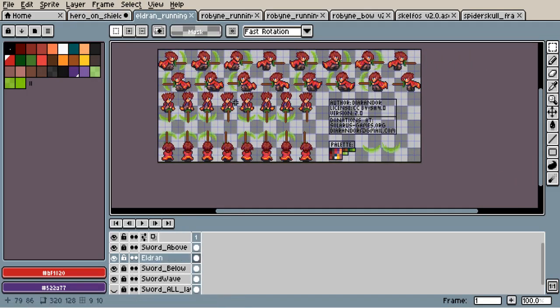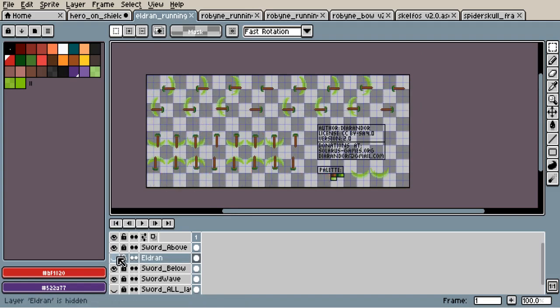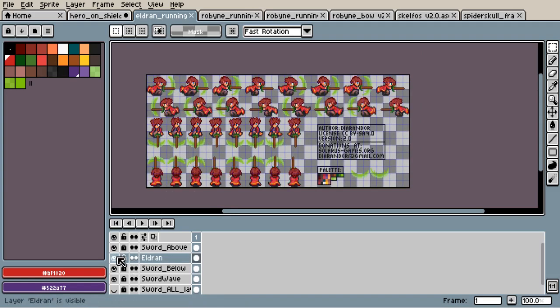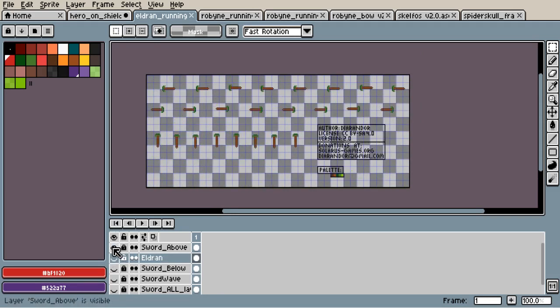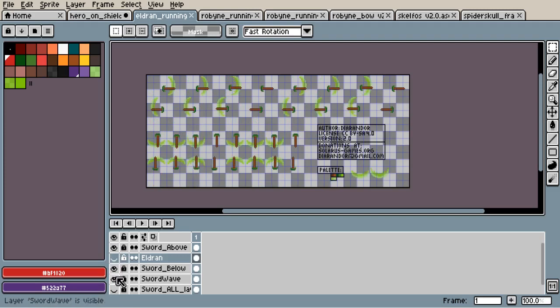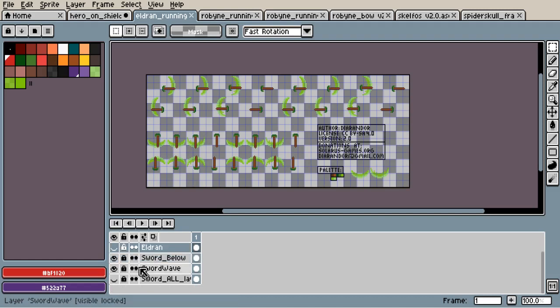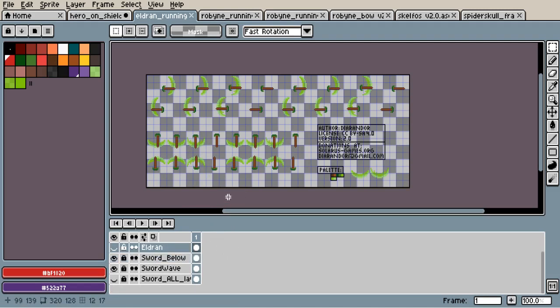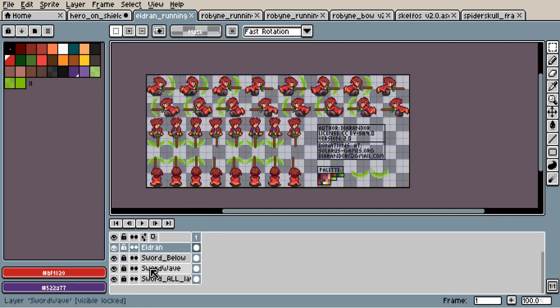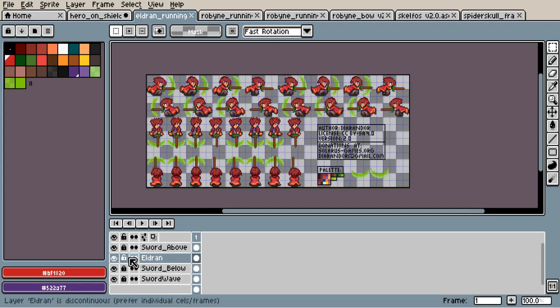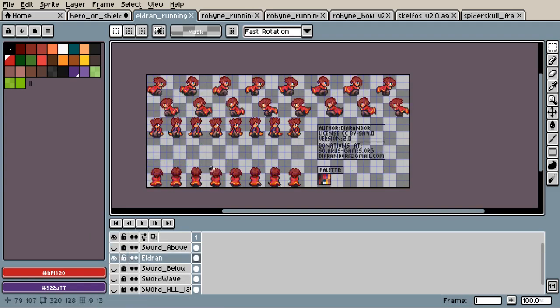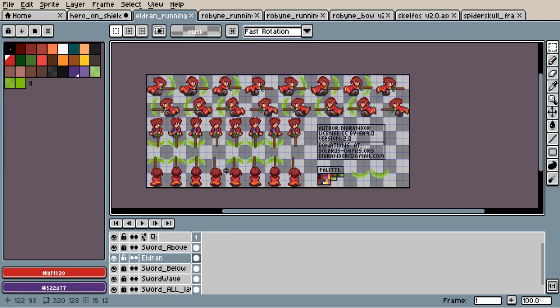Here, well, we have the sword, and the hero is on one layer. We have the sword above, the sword below the hero, the wave. Well, and we can export this in one image. This would be used for the collision with enemies, and we can export the hero in a different image, but this allows us to see everything together and how this will be in the game.